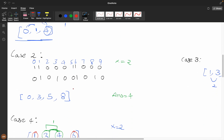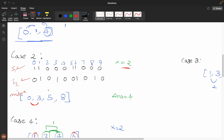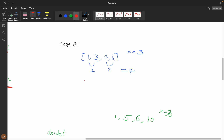Now for case 2: suppose the mismatch indices are 0, 3, 5, 8 and x=2. If I take indices 0 to 3 and perform the second operation, cost is 3. But the first operation costs x=2, which is cheaper. Similarly for 5 and 8. So the minimum cost for each pair is min(distance, x), giving a total answer of 4.